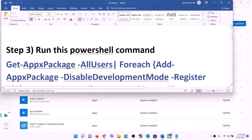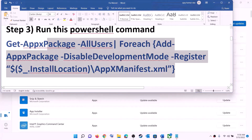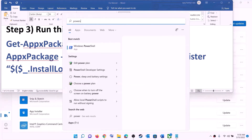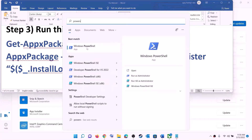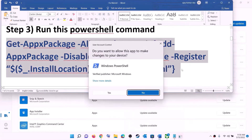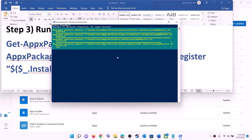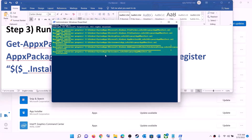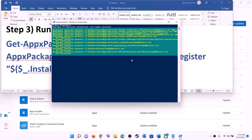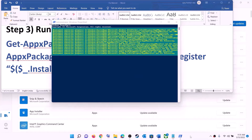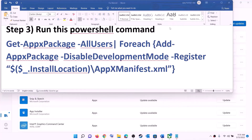The next step is to run a PowerShell command. The command is provided in the video description — copy it. Type 'PowerShell' in the Windows search box, right-click on Windows PowerShell, and click 'Run as administrator', then click yes. Paste the command and hit Enter. Let the process complete — it will take some time. You may see errors in red; just ignore them and let the process finish. Once done, close the window and try to install the game.